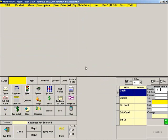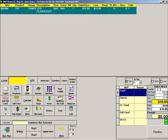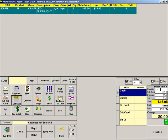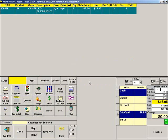To redeem a gift card, scan the items to sell. Then press Redeem Gift Card. Scan the gift card. The amount field will show the amount of the gift card that will be used towards this sale. Press Use. Then Finalize.